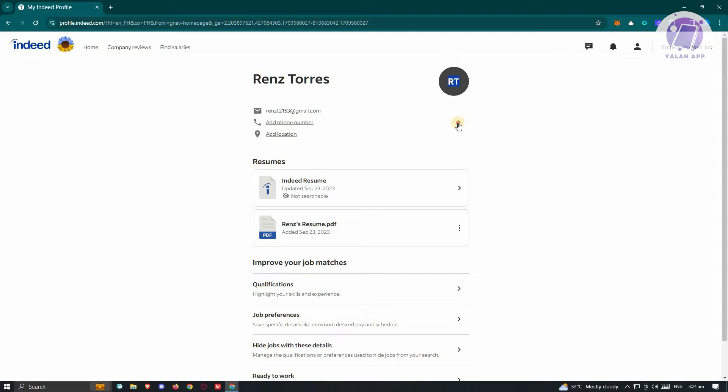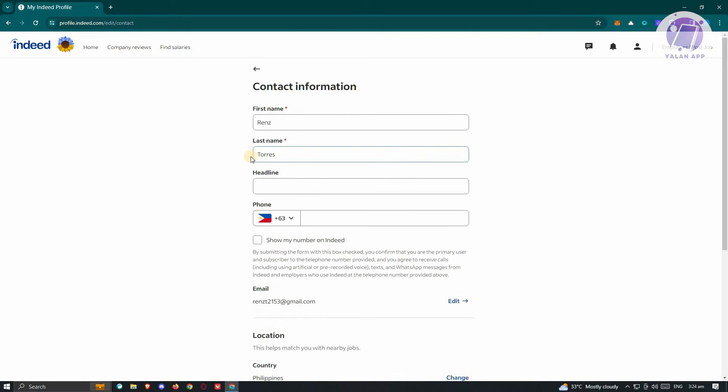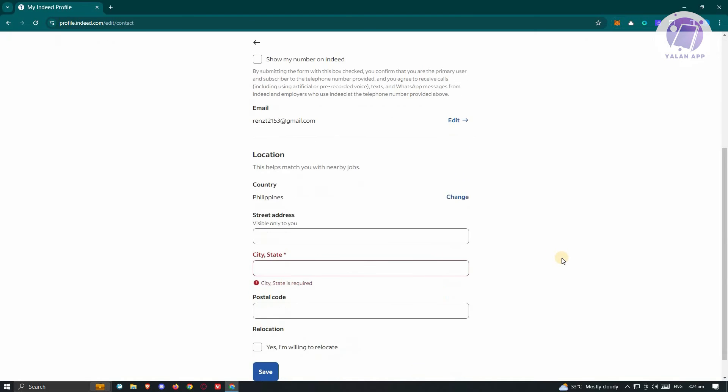If you click on the arrow here, just underneath it, you should be able to see your contact information, which includes your first name, last name, headline, and phone number.